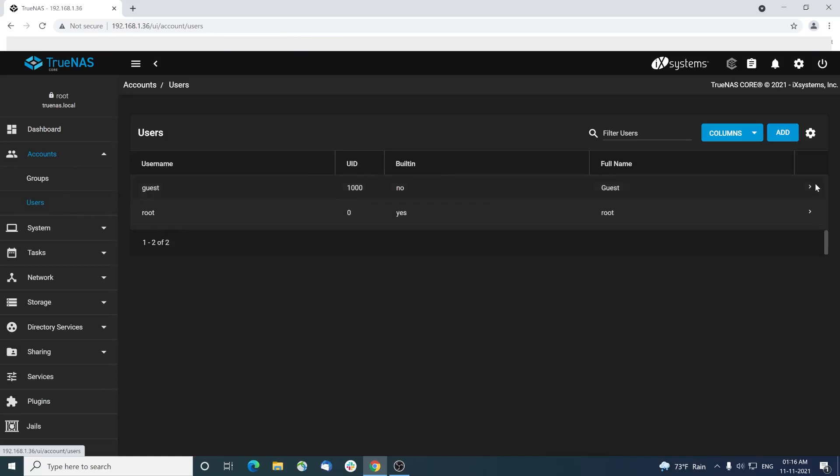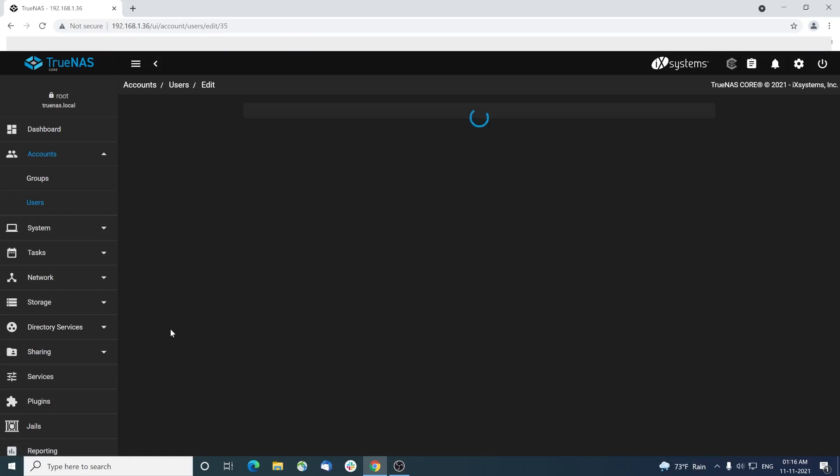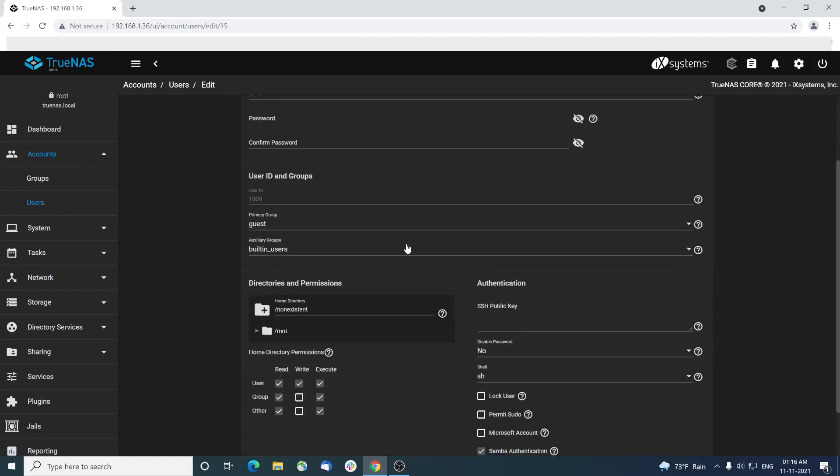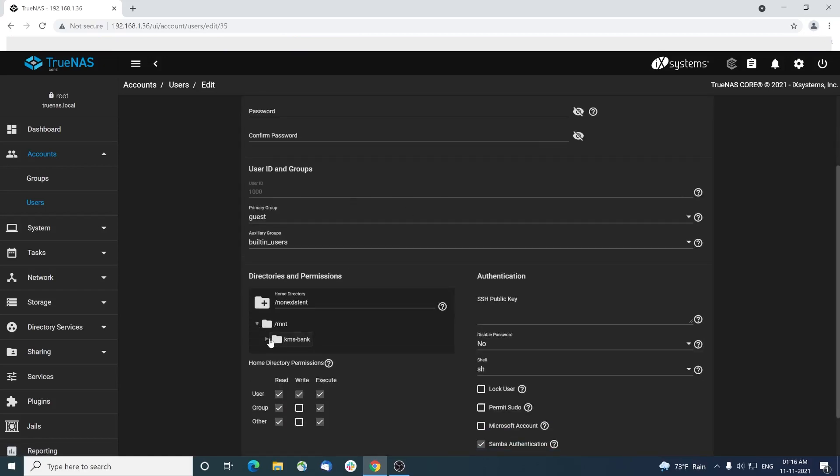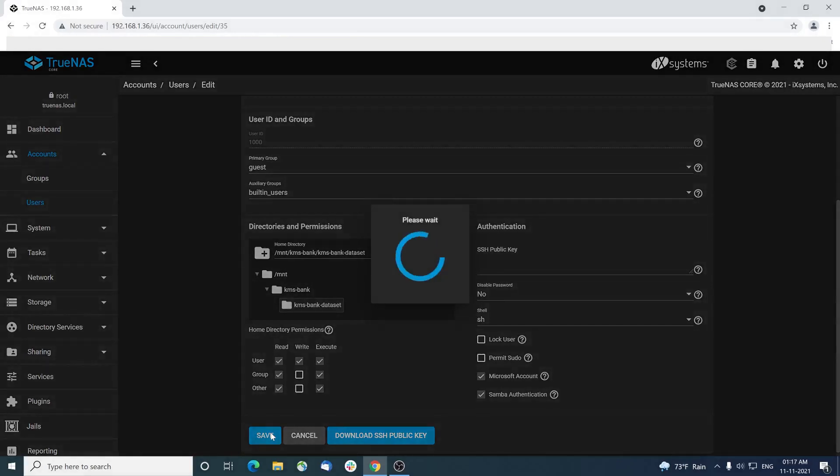Now go to the accounts user section again and edit the guest user we created sometime back. Now the guest user has access to the data set we created. Select the Microsoft account here, since we will be creating an SMB share used by Microsoft or Windows PCs. Click save.